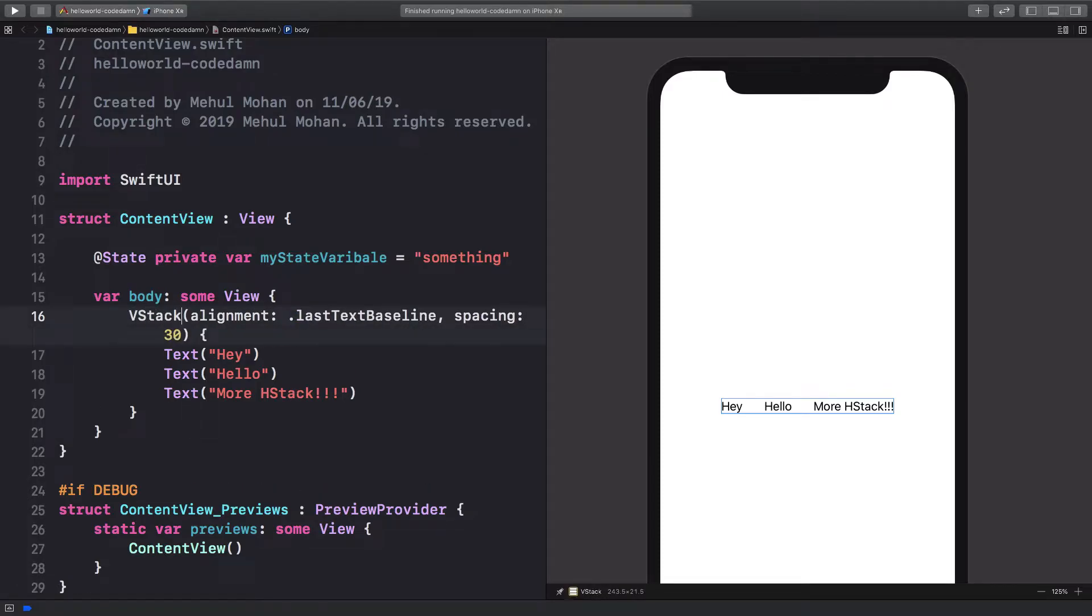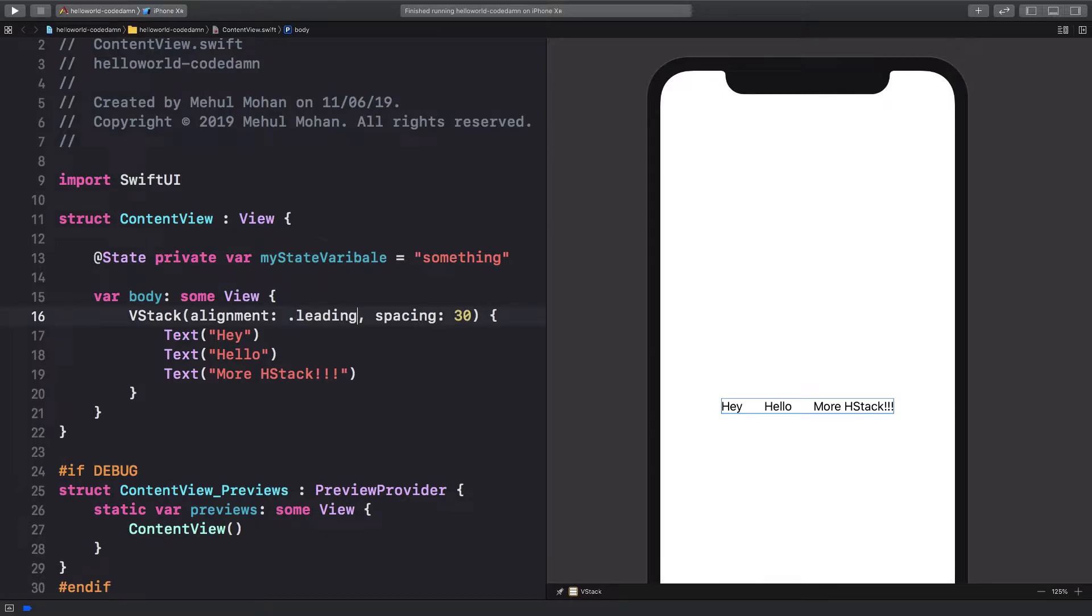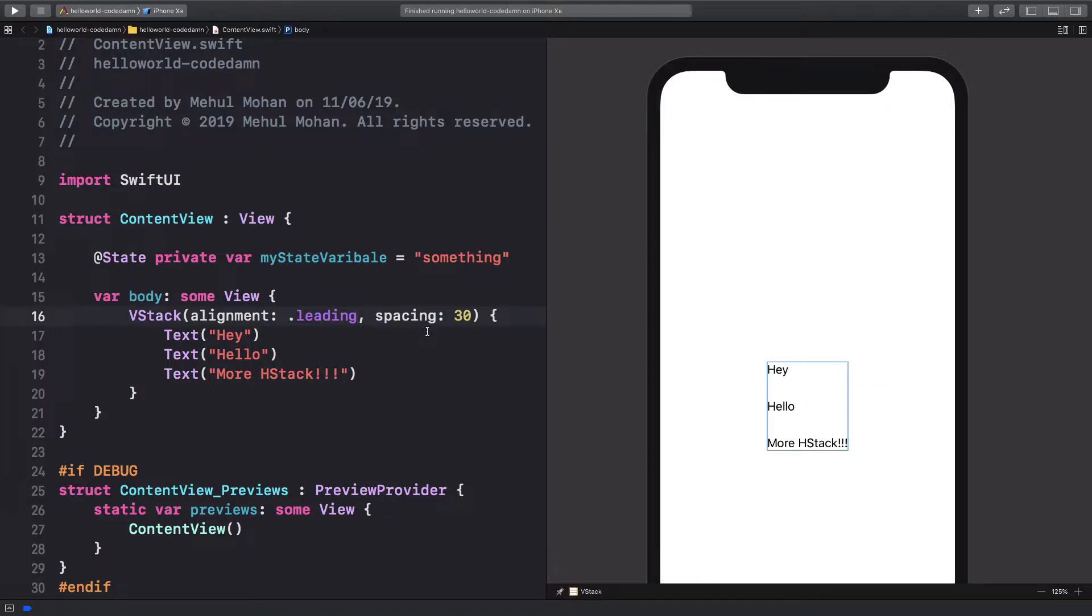So I'm going to pass in VStack here and I'm going to change the alignment to leading and pretty much keep the rest of the things the same. So what you're going to see now is instead of keeping elements horizontal, we have them vertical now.